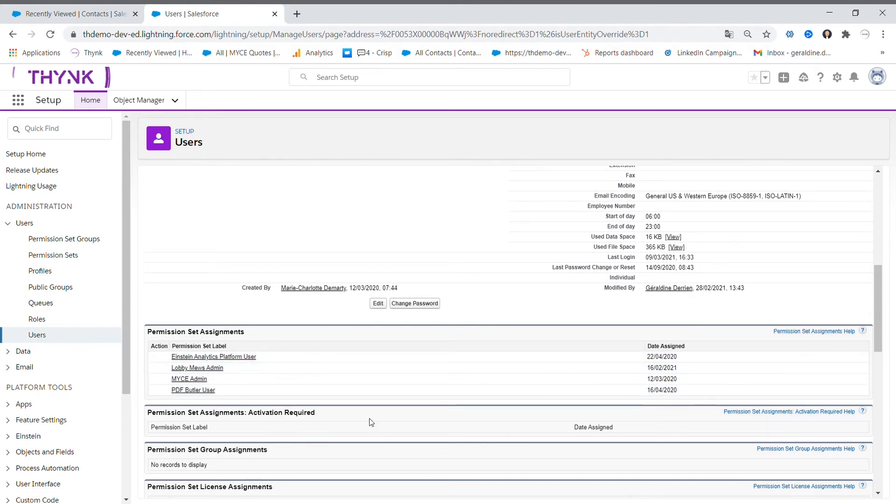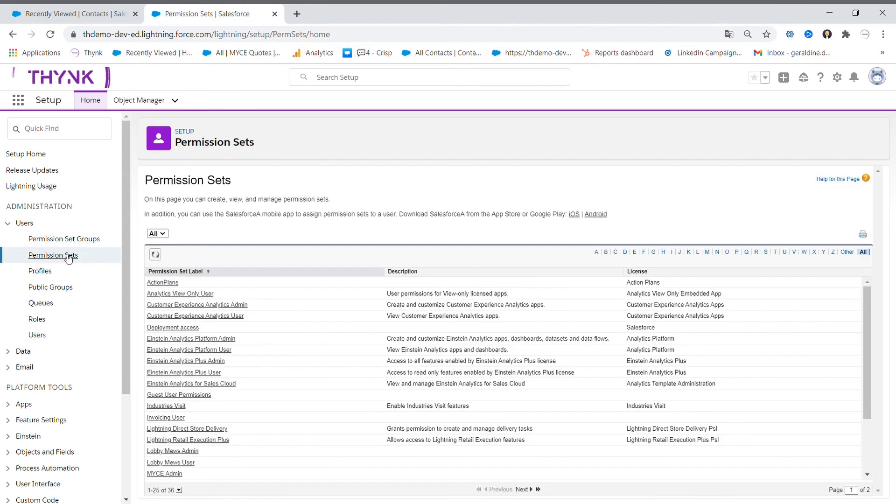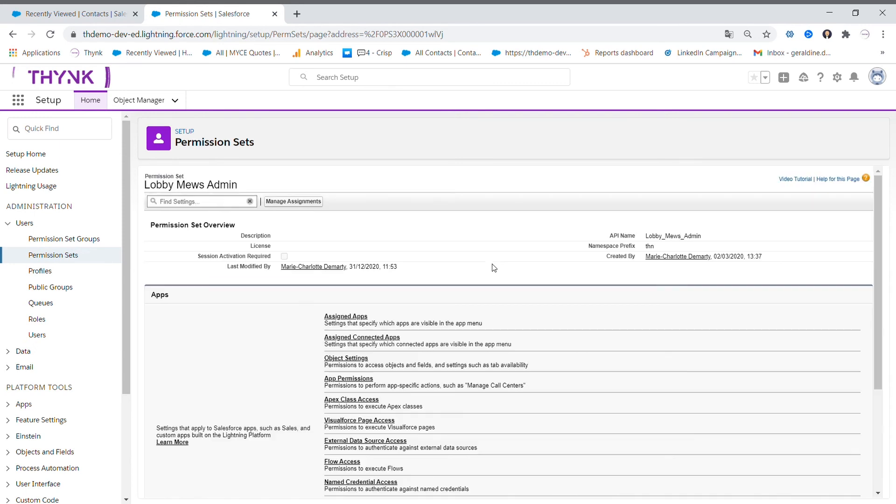To recap, you have two ways to manage the permission sets. First, you go to permission set and then manage assignments.